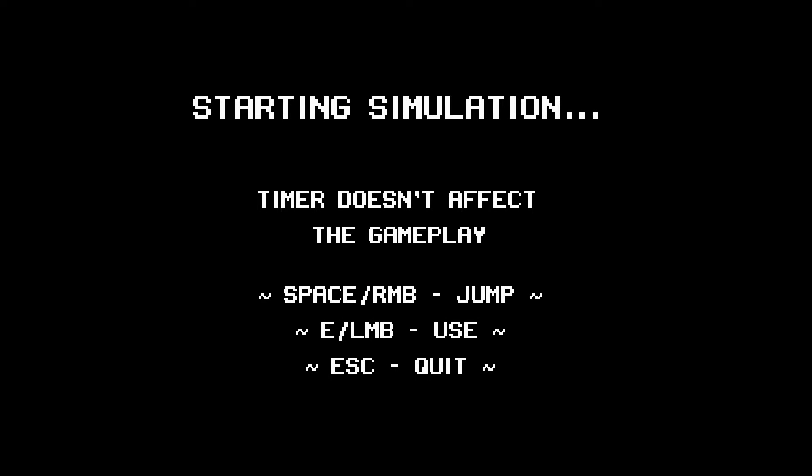Starting simulation. Timer doesn't affect the gameplay. Right mouse button, space to jump. Left mouse, okay.